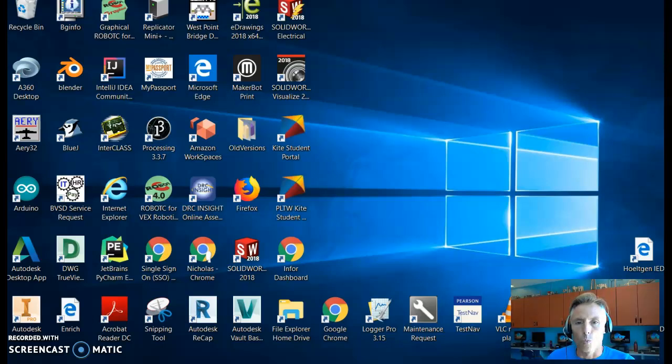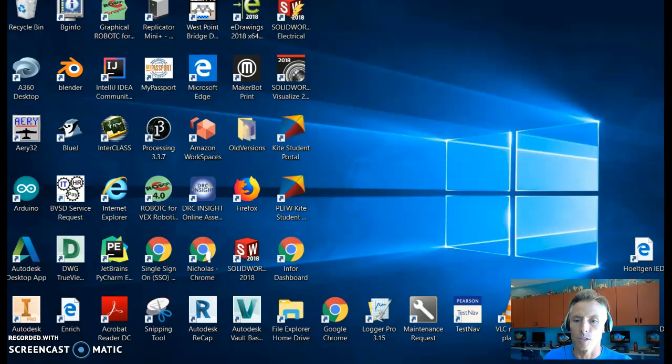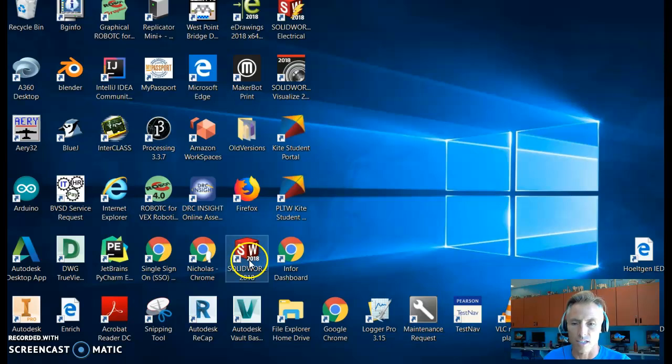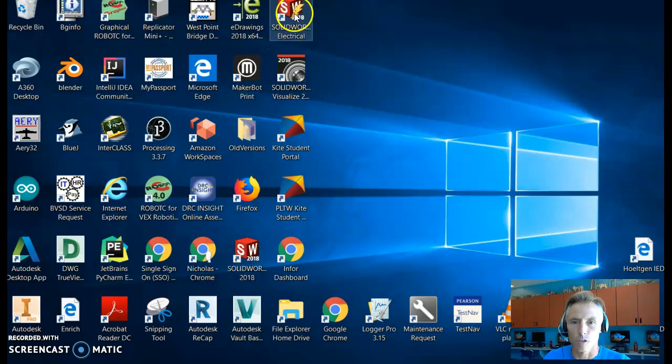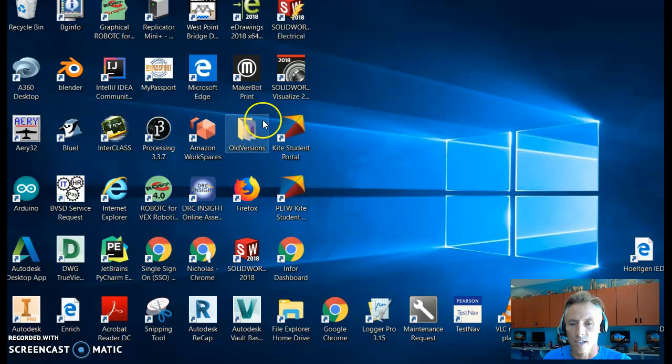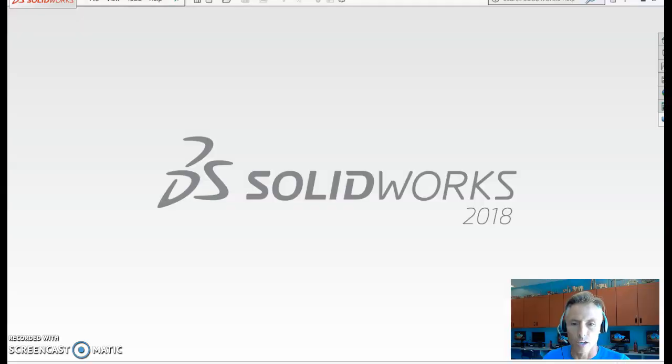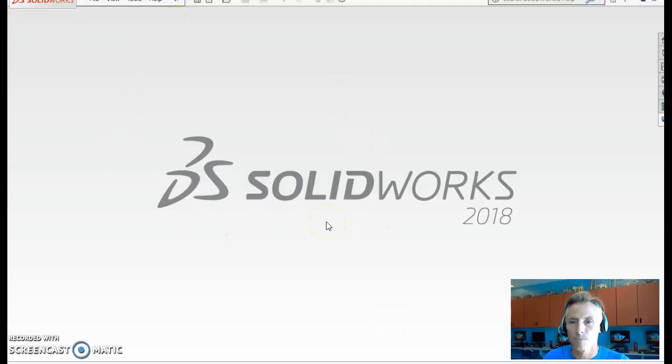Okay, so what we're going to do now is we're going to CAD model our parts, which means we're going to create computer files for each part. And we're going to use a software called SolidWorks 2018. Don't be confused by this one right here. This is for electrical design. We're going to be using this one. So you can go ahead and click on that and open the software. I already opened it, and it's going to end up looking something like this.